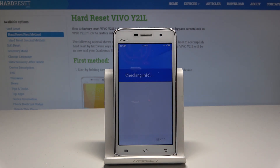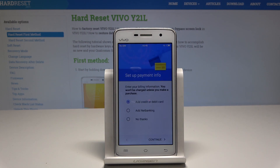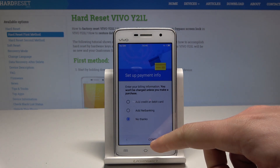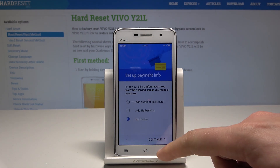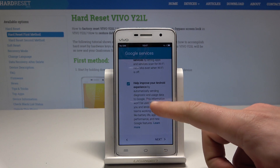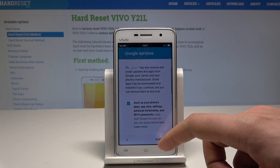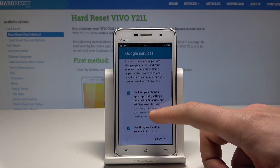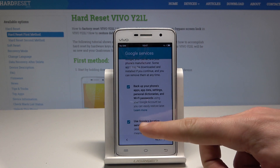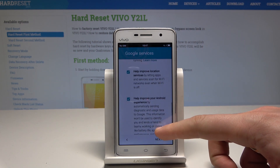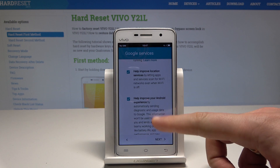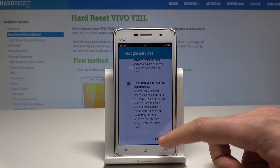The device is checking info. The phone is asking you to set up payment information, but you don't have to do this — you can choose 'No thanks' and tap continue. Here you can decide to back up your phone's apps, updates, and other data, use Google's location service, help improve location services, and help improve your Android experience. In my case, let me leave all of them enabled, then tap next.